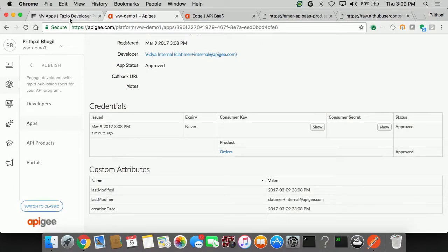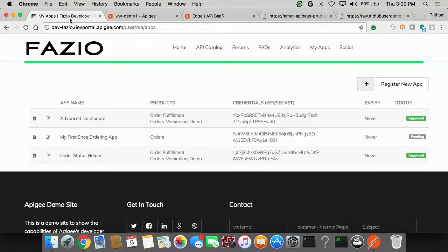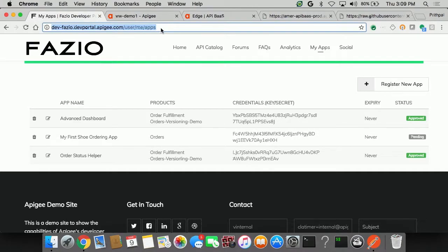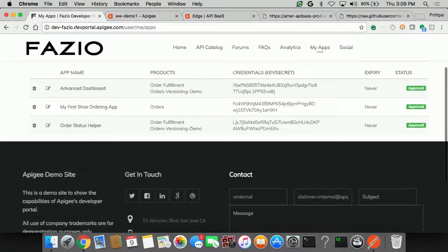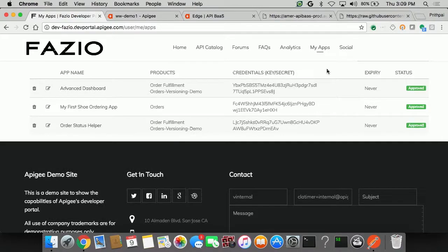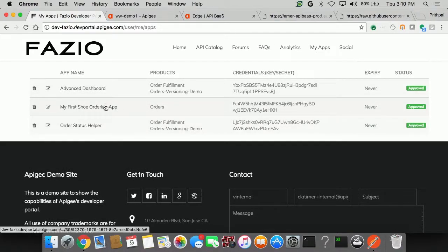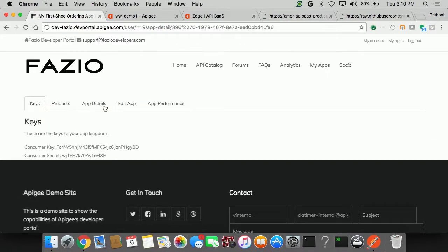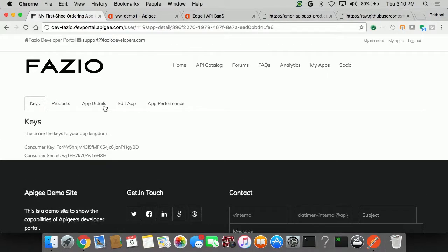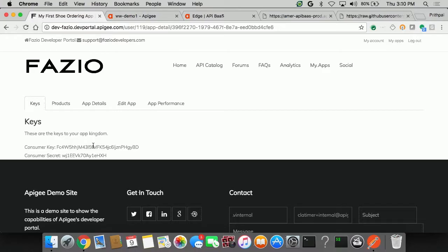Just in a couple of clicks, I've been able to approve the app. And if I'm an app developer, I can now see that this app is approved. So what happened when we did that? Well, let's take a look. As part of the app approval process, I actually now have my own set of consumer key and secret that I can actually use to securely call this API. This is very important.